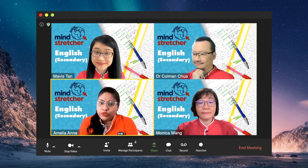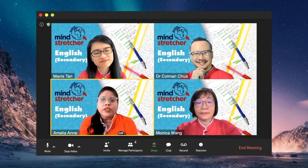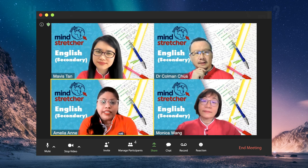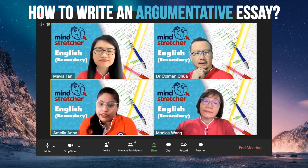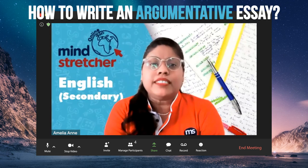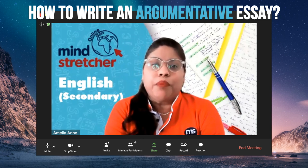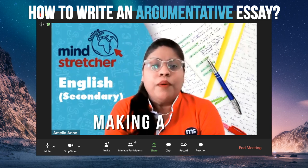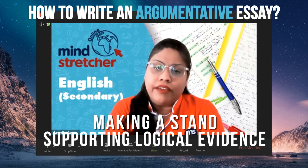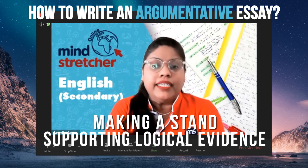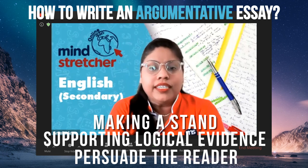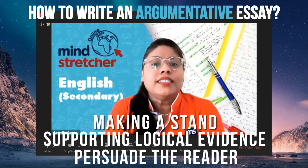Another problem that lower secondary students often grapple with is writing argumentative essays. The main purpose in an argumentative essay is to present a point of view by making a stand, use logical evidence to support and explain it, and in the process persuade the reader that the argument is valid.